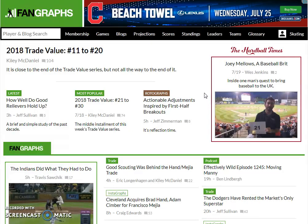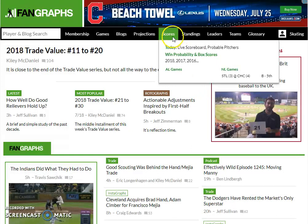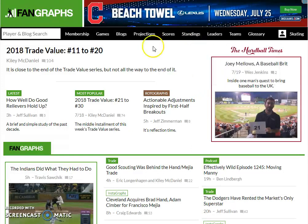Good content over there as well, but my favorite thing to use Fangraphs for is the player pages and the team pages. We're going to go ahead and take a look at that here in this video.